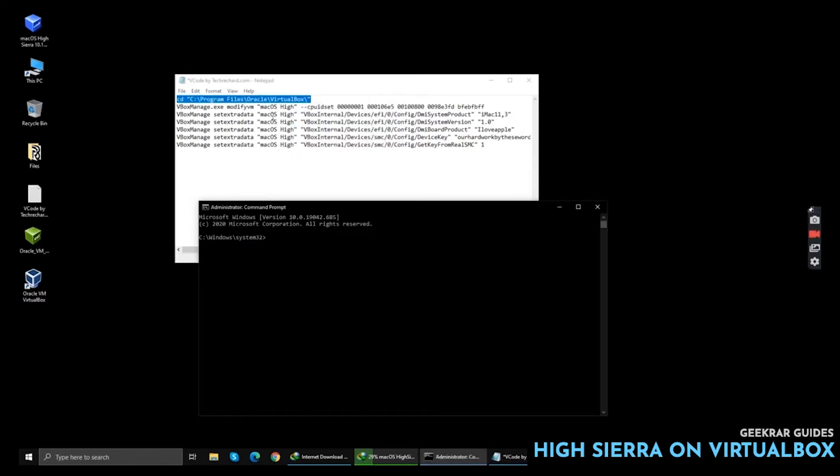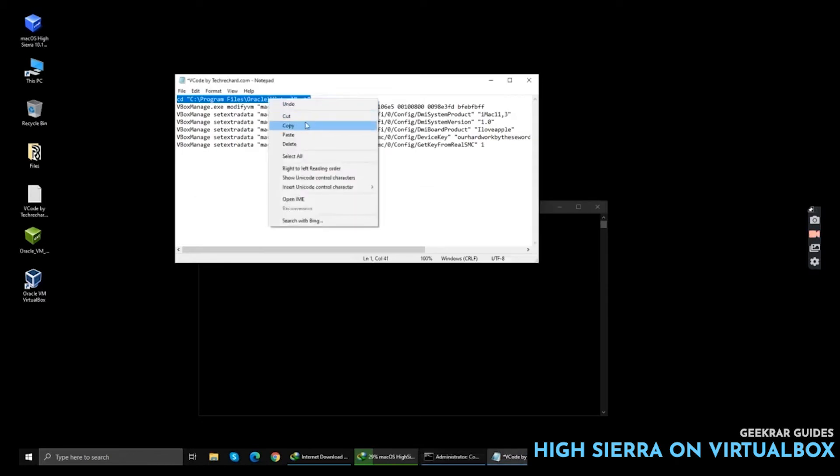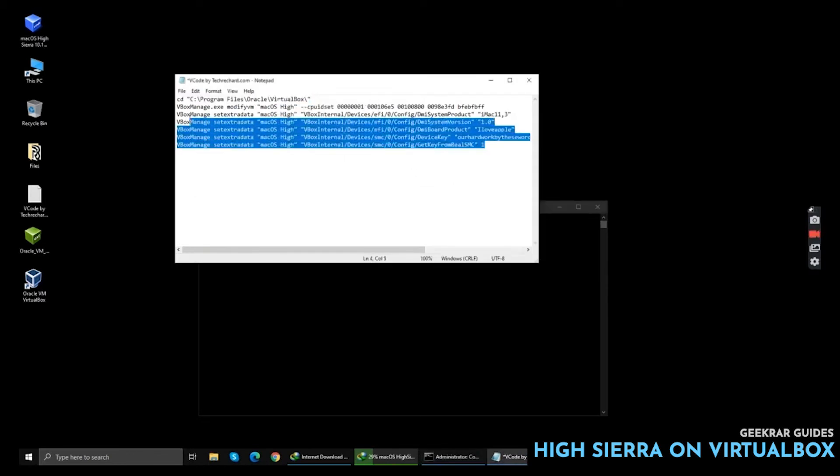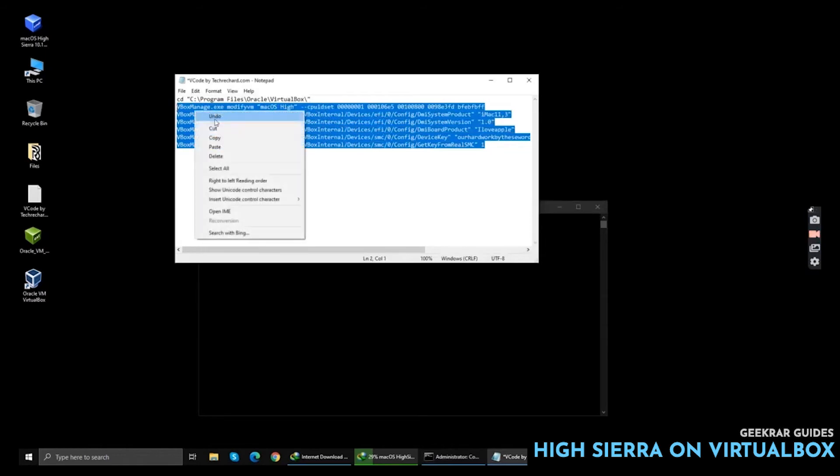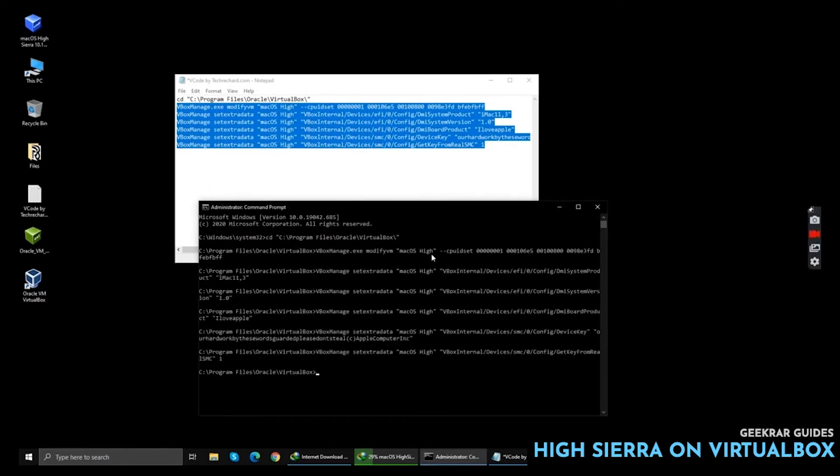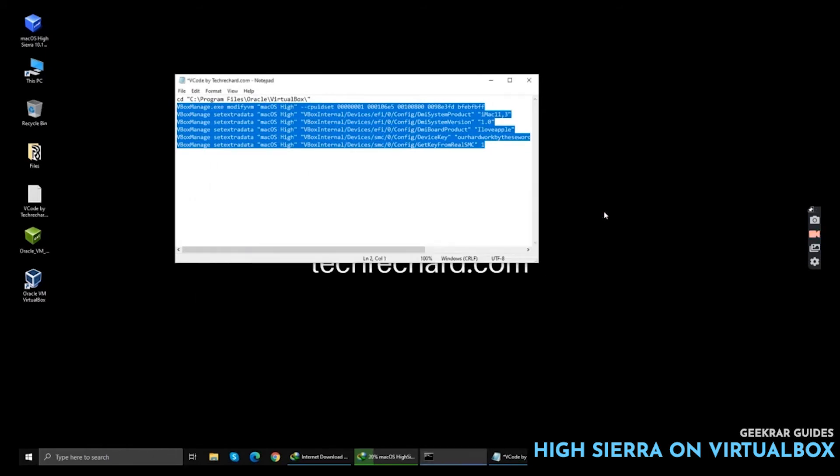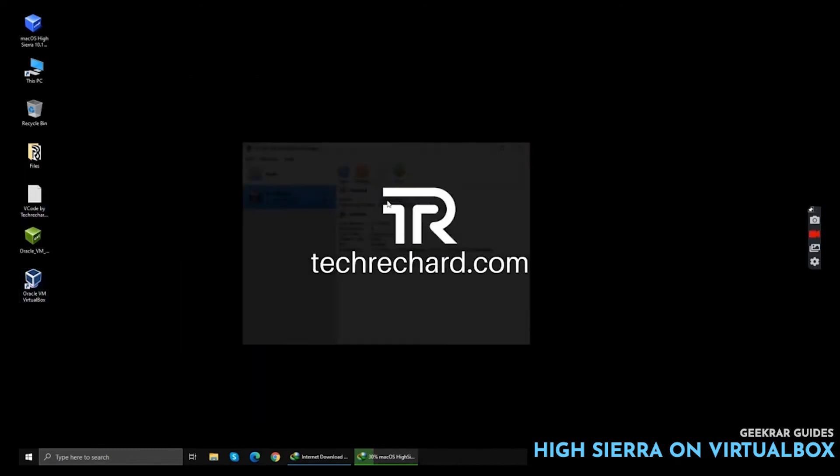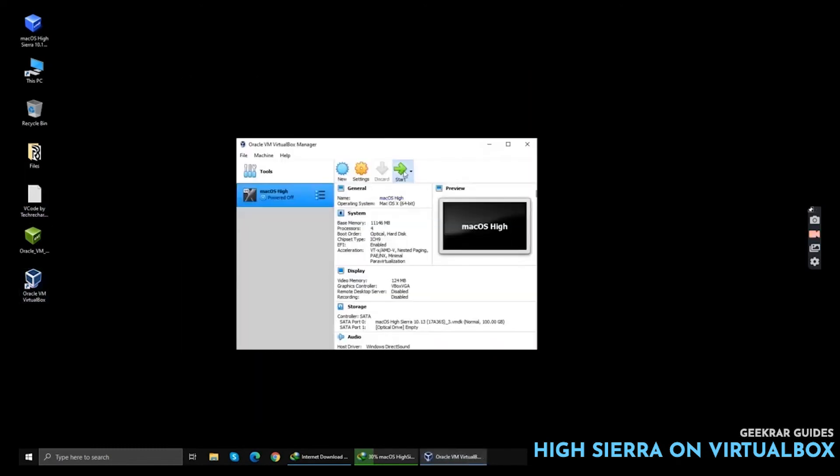Now we are simply changing the directory. Now simply copy all the codes and paste it and click Enter. Now close your file and open your virtual machine again and click Start.